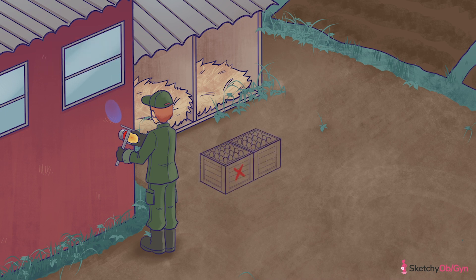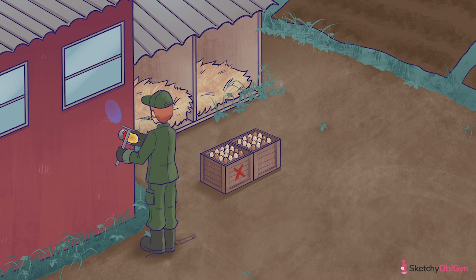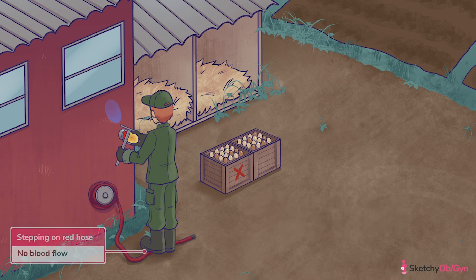If the mass is multilocular, smooth, and less than 10 centimeters, that's also a B-feature. We represented this criteria with a crate of multiple smooth eggs marked with an X, or the Roman numeral for 10. And finally, the last B-feature is a lack of blood flow to the mass on Doppler ultrasound, represented by this red hose that's being stepped on so that the blood — I mean water — can't flow through.